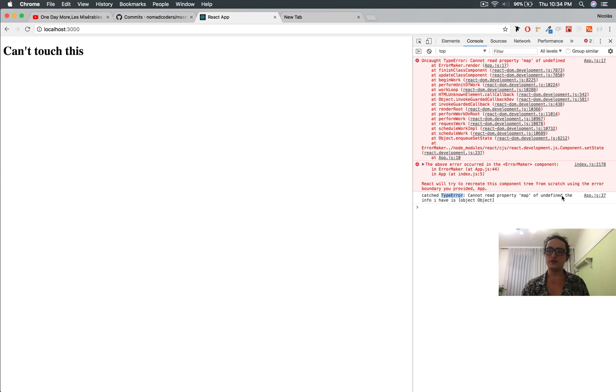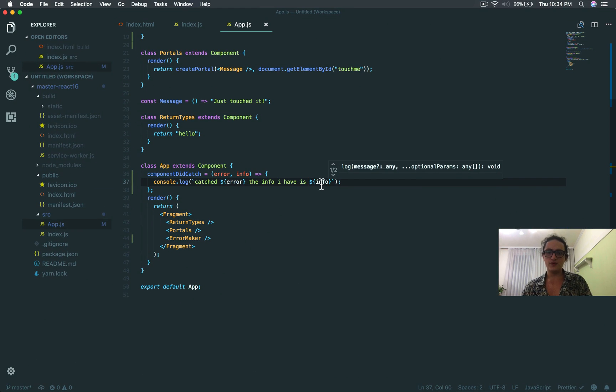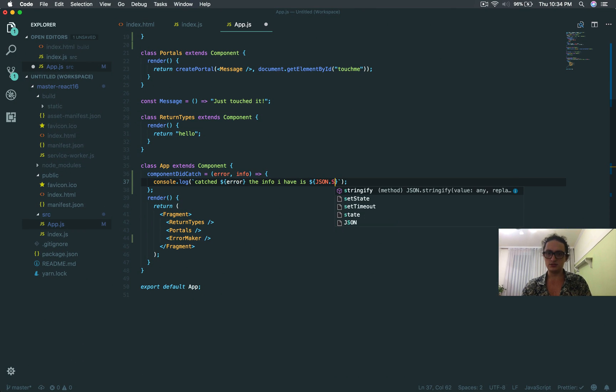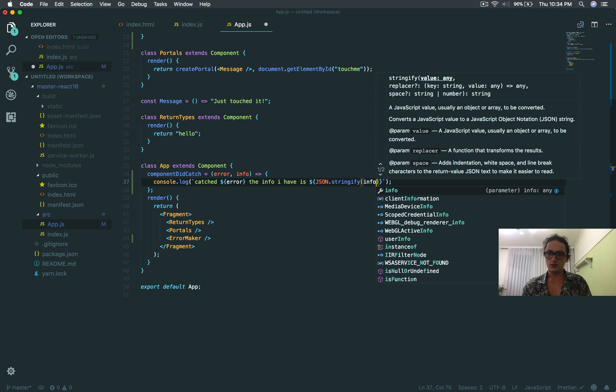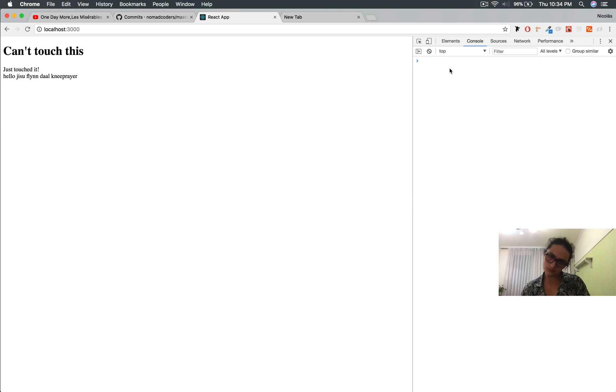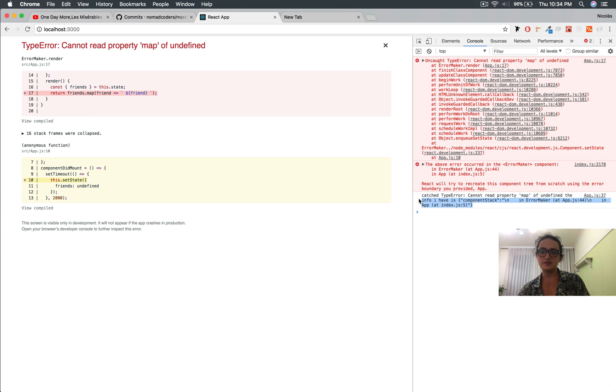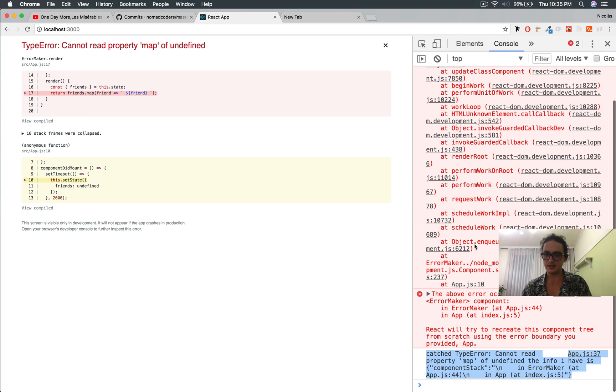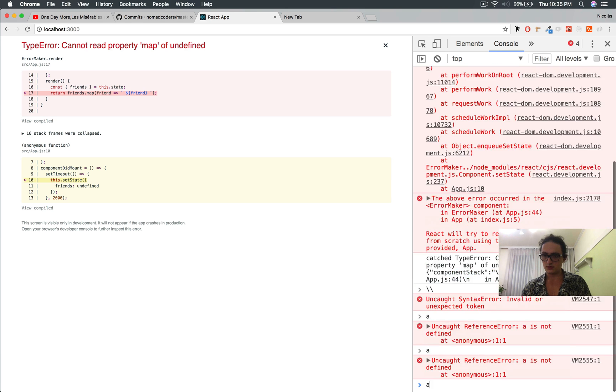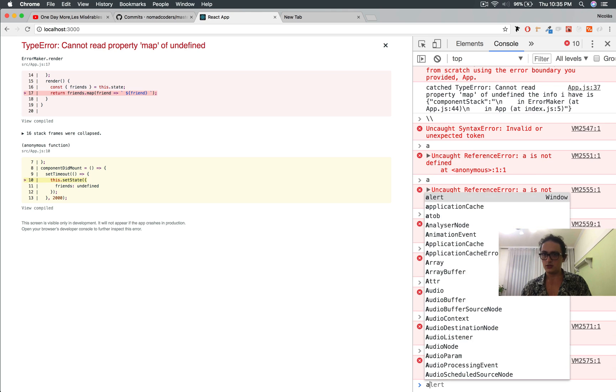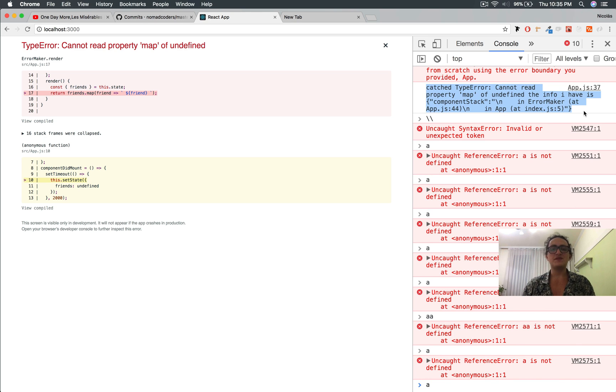ComponentDidCatch is going to catch the error and give you the error and the info of that error, if it has any info. I'm going to say console.log.catched error. The info I have is info. Everything died, but look. We have this here, and it says catched type error, cannot read property map of undefined. The info I have is, and it gives me an info with the component stack. It gives me information of the error, and I can catch this.